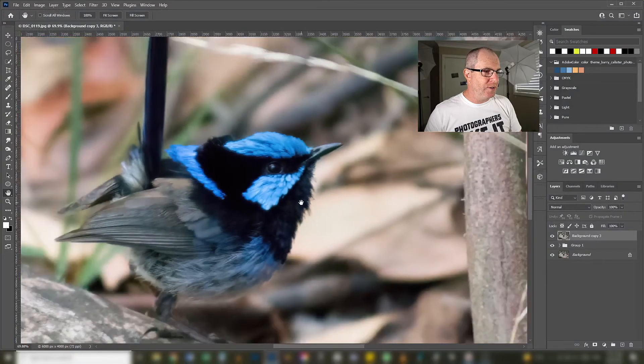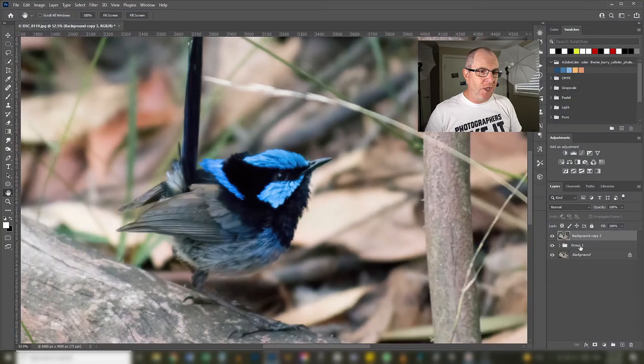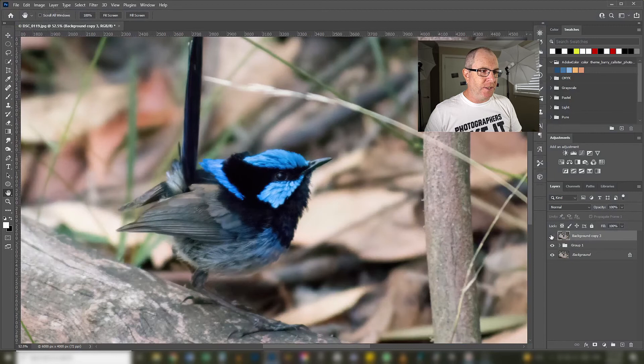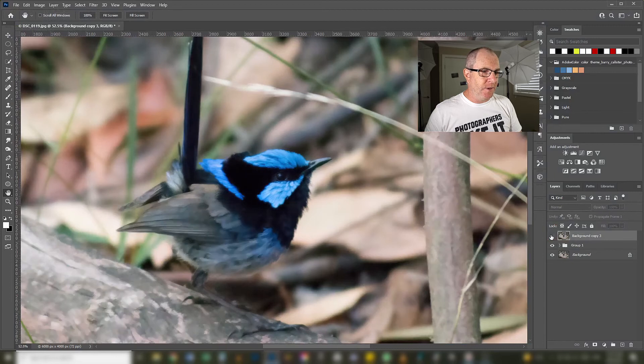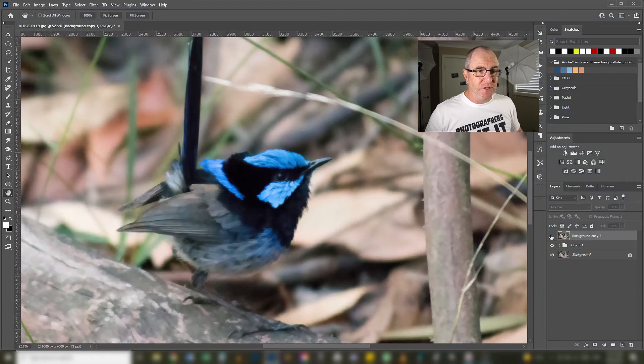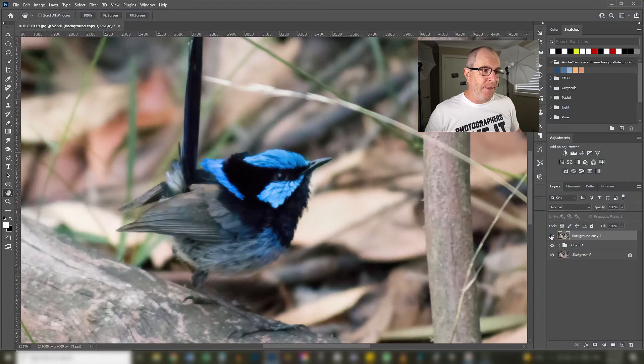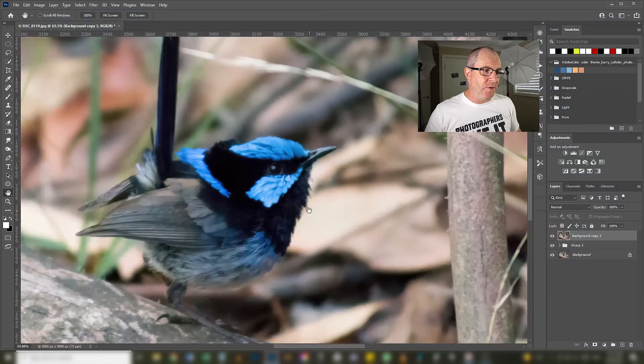We have a nice noise free image with the details intact. That's our Photoshop version, that's Topaz Denoise.